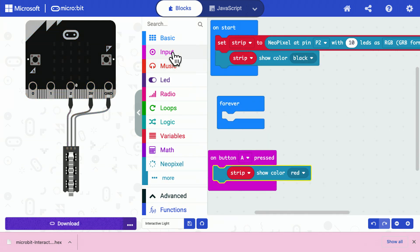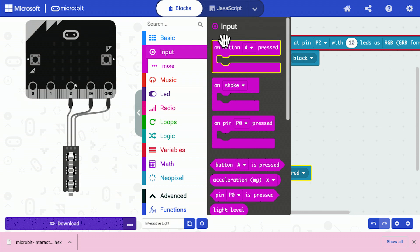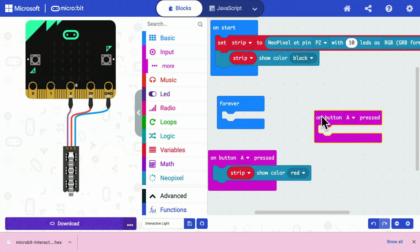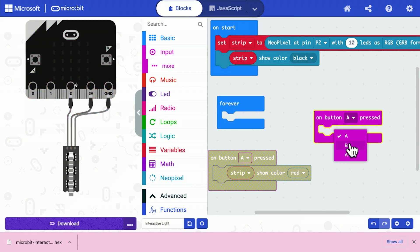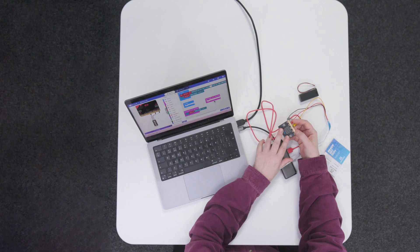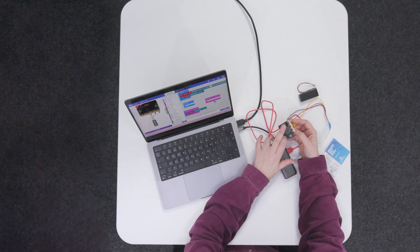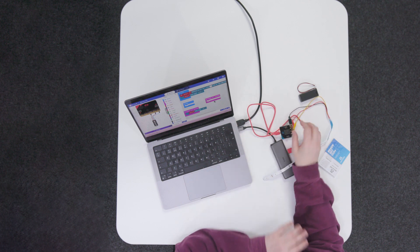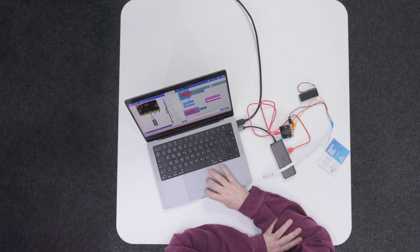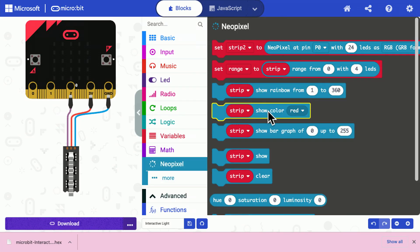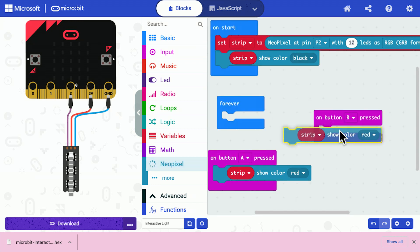And then I'm going to grab one of those again, do something when button B is pressed. And I should point out that you hopefully will have noticed on the front of your microbit that the buttons are labeled A and B. So it's referring to these two buttons here.